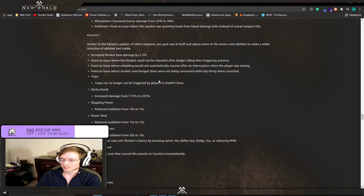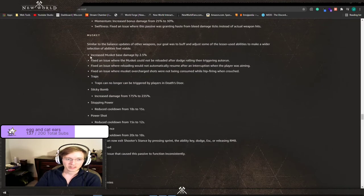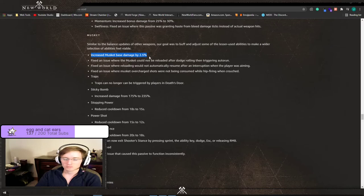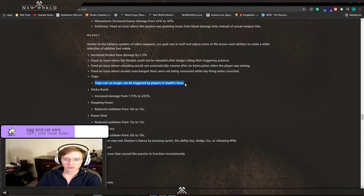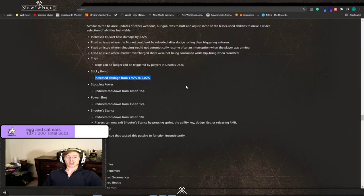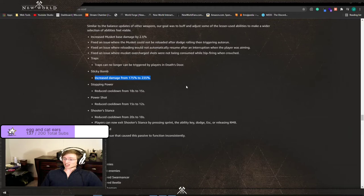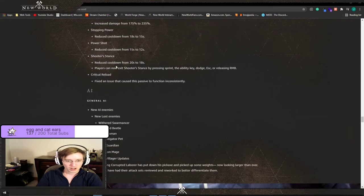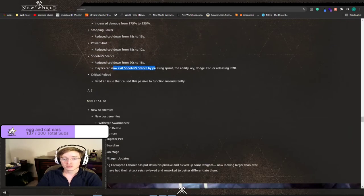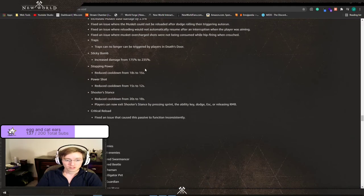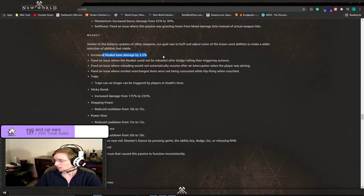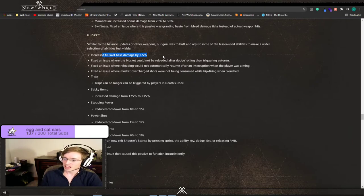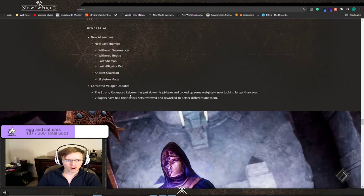Musket, musket, musket. This looks like our last one. We increased the Musket base damage by 2.5 percent. Traps can no longer be triggered by players in Death's Door. Sticky Bomb's damage increased by 60 percent. They increased that by 60. Stopping Power reduce cooldown, reduce cooldown on Power Shot, reduce cooldown on Shooter Stance and players can now exit Shooter Stance by pressing sprint, the ability key, dodge, escape, or releasing the right mouse button. So reduce cooldowns all around, Sticky Bomb got increased and general Muskets do 2.5 percent more damage. Not bad, not bad at all.